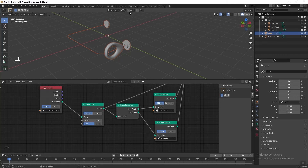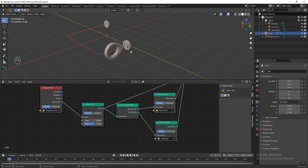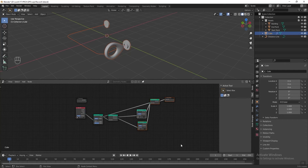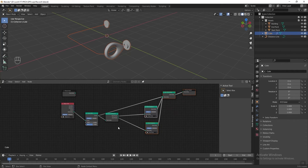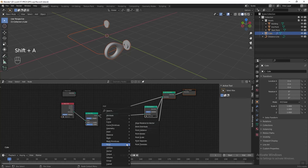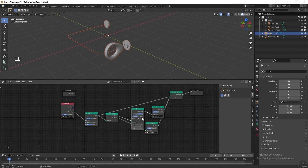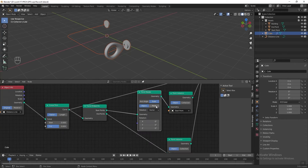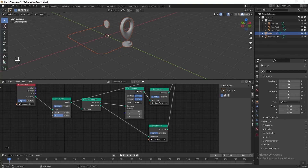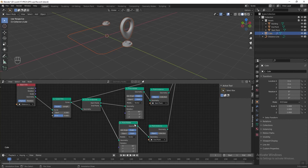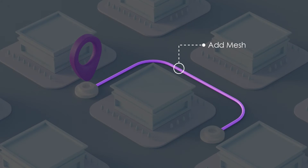Next I want to rotate all the instanced objects to the correct direction. Press Shift+A, go to Point, and add a Point Rotate node before the Point Instance node. Change the X axis to 90. Then duplicate the Point Rotate node and place it before the endpoint Point Instance as well. Now everything is rotated to the correct direction.